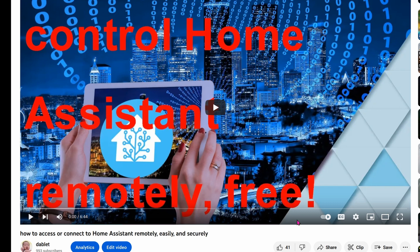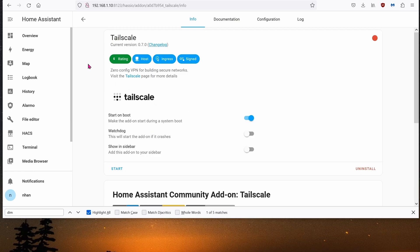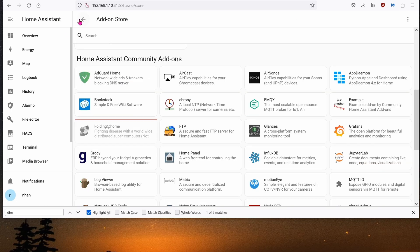Today, I'm going to show you an alternative to Zero-Tier, which is TailScale. Specifically, we're going to install TailScale onto Home Assistant.